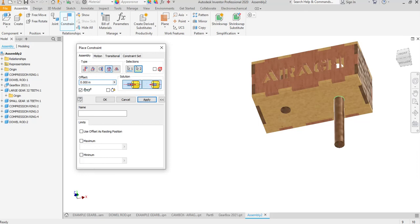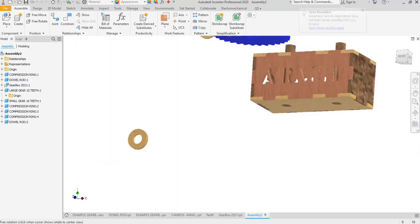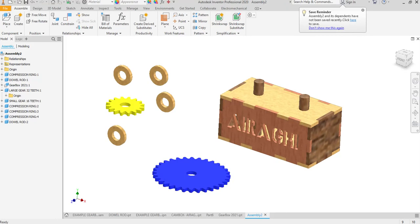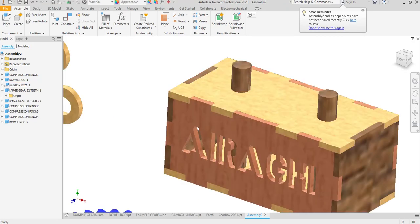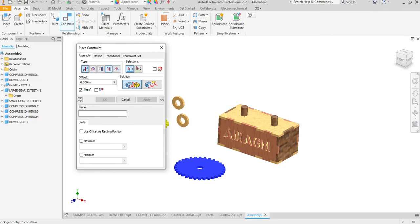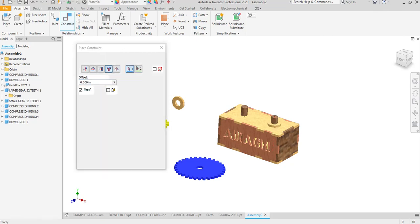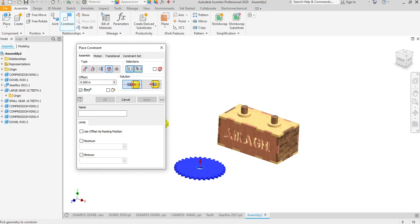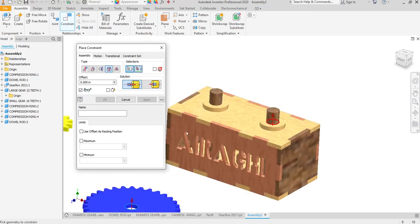Now what you want is you want a compression ring. So we're going to go insert, we're going to insert this compression ring there, apply. I'm going to insert this compression ring there, apply. Now I'm going to stick the big gear on. It doesn't really matter, you can put it over here or over there, it doesn't matter.